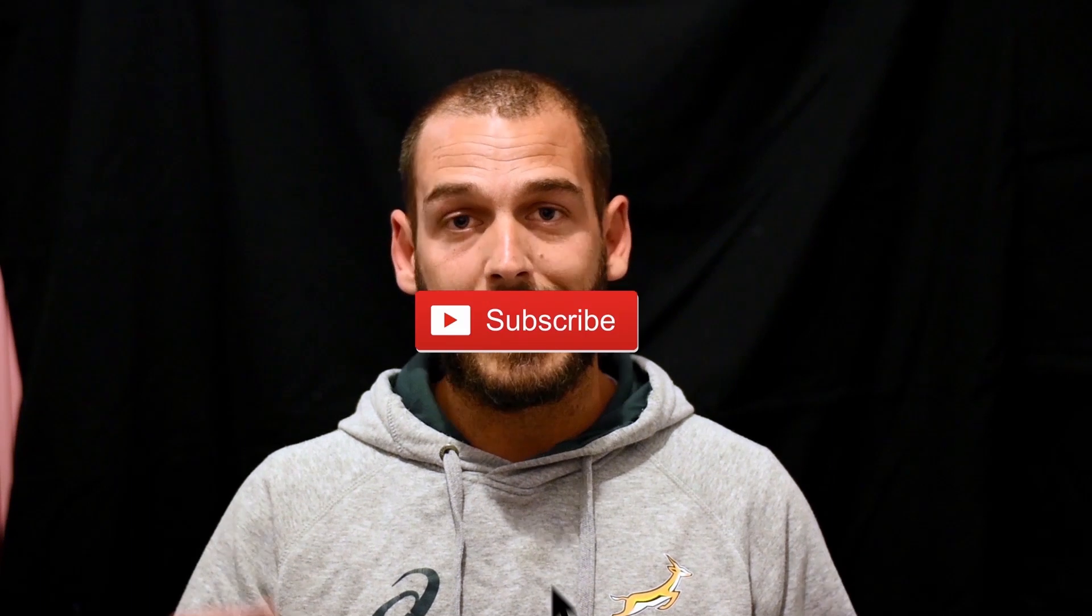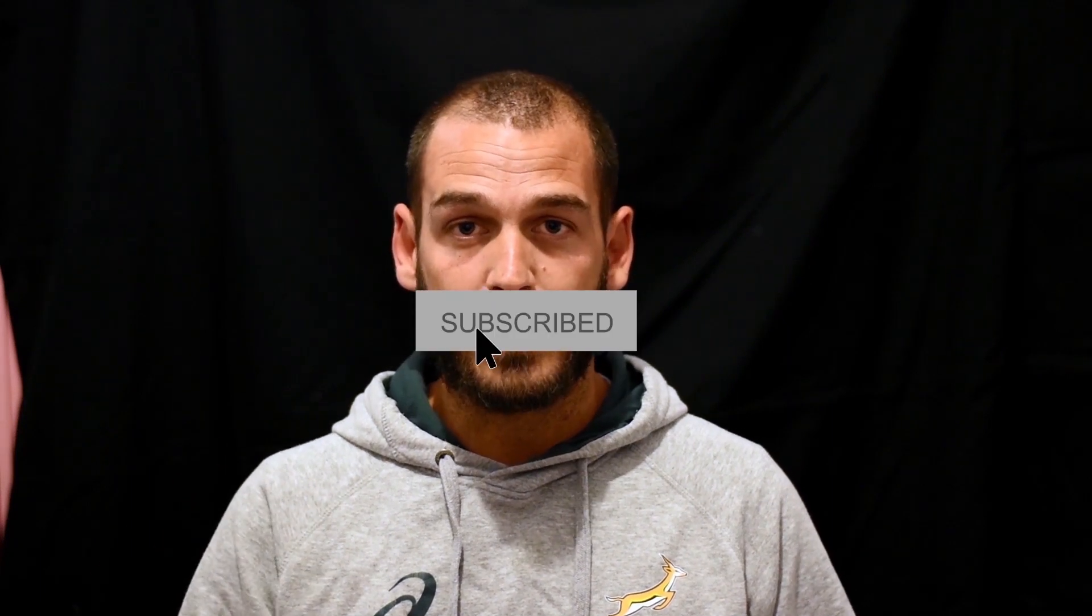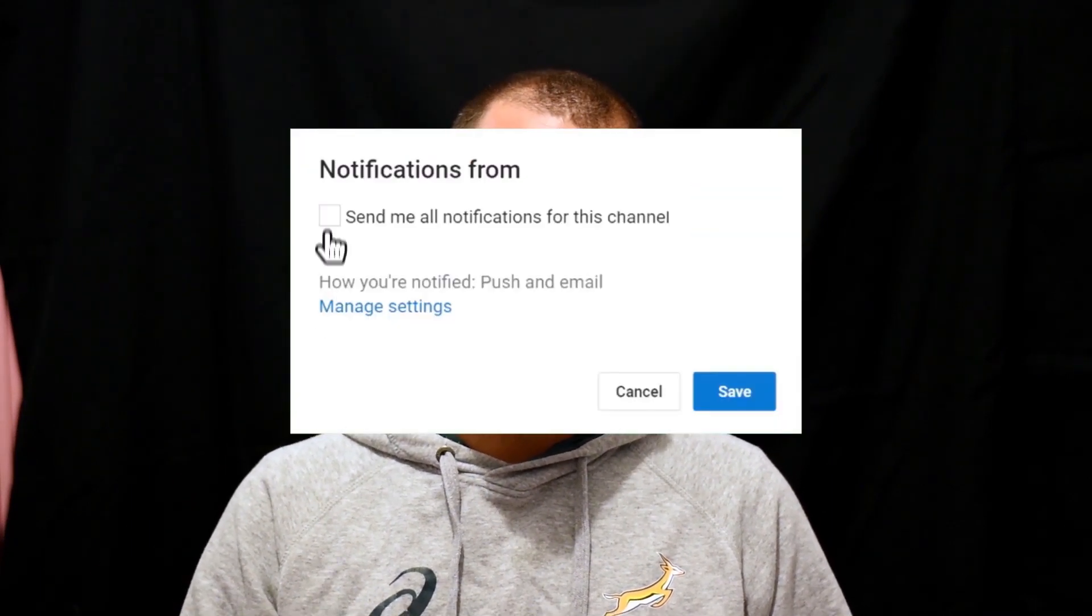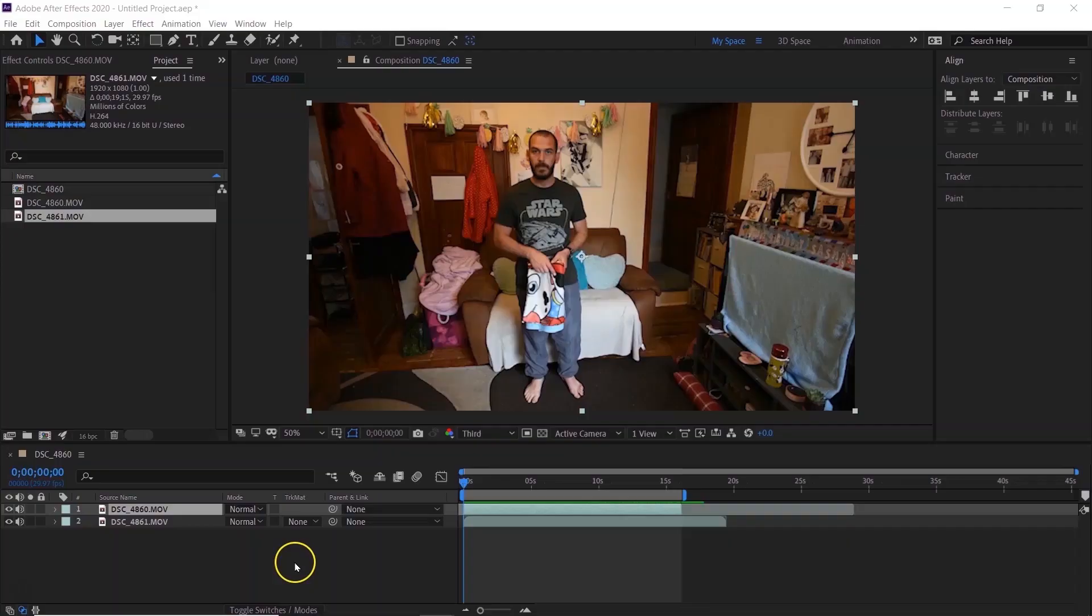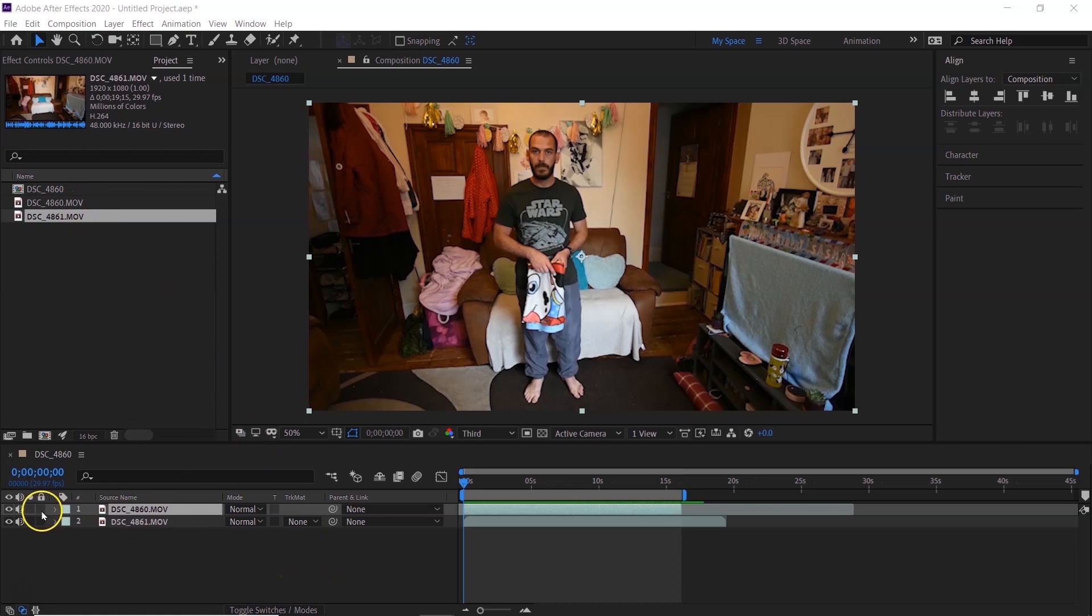So you've seen the videos where people lift blankets up and they disappear. I've made a tutorial to show you how to do it. It's quite simple. If you like this video, please don't forget to subscribe, enable the notifications, and yeah, let's get started. Okay, so I have my two clips here.